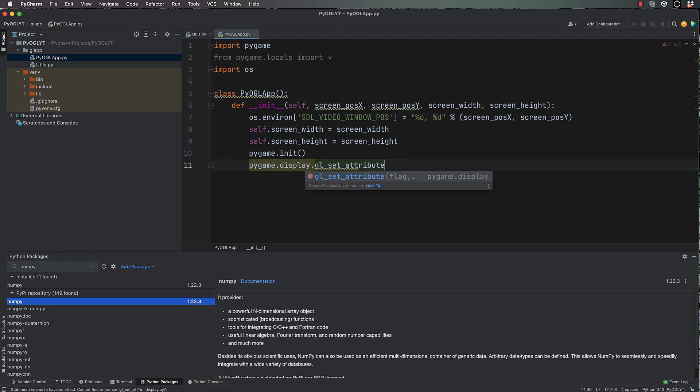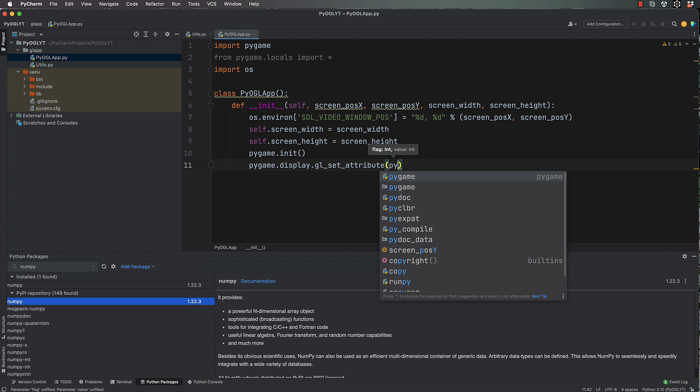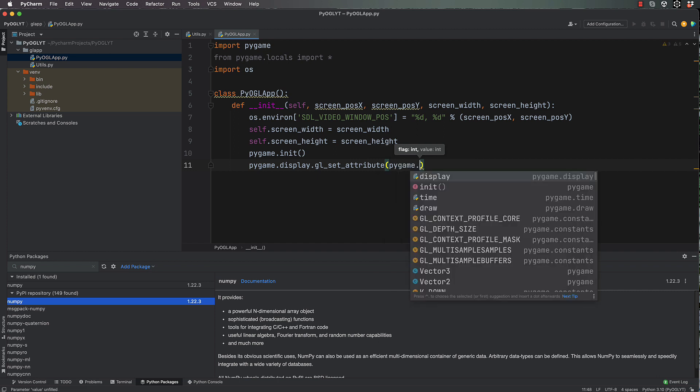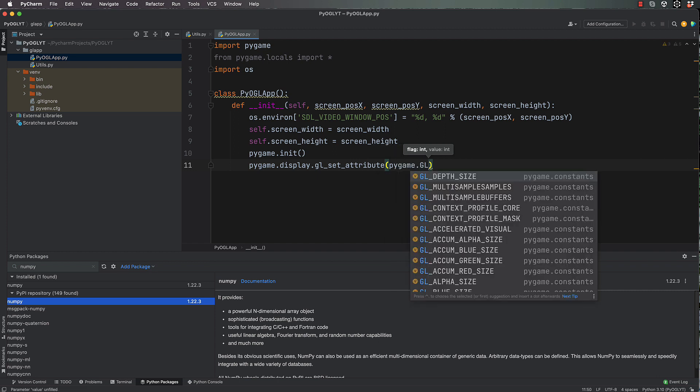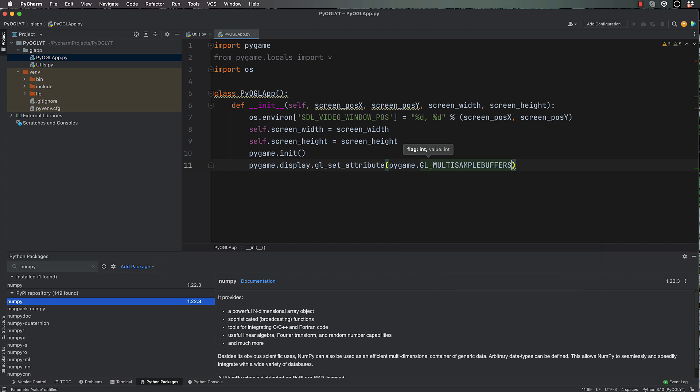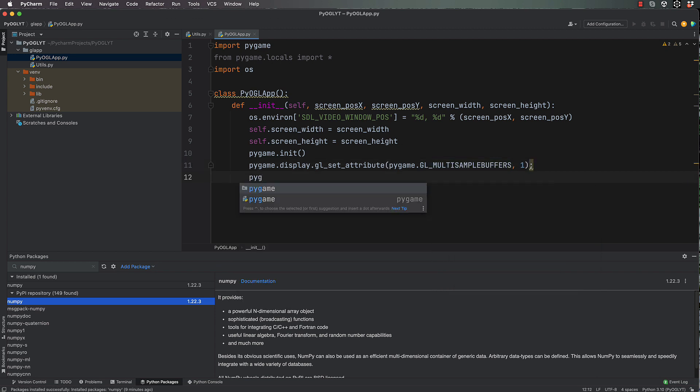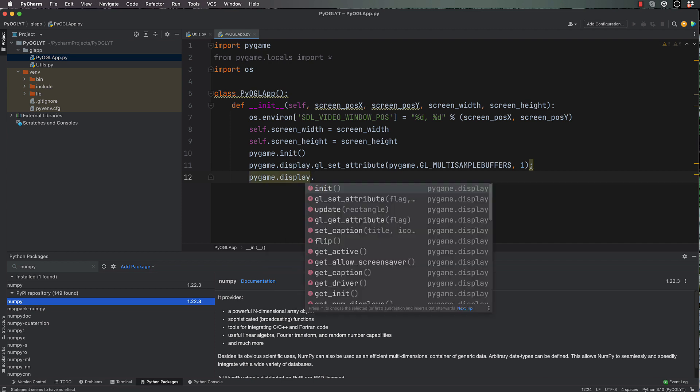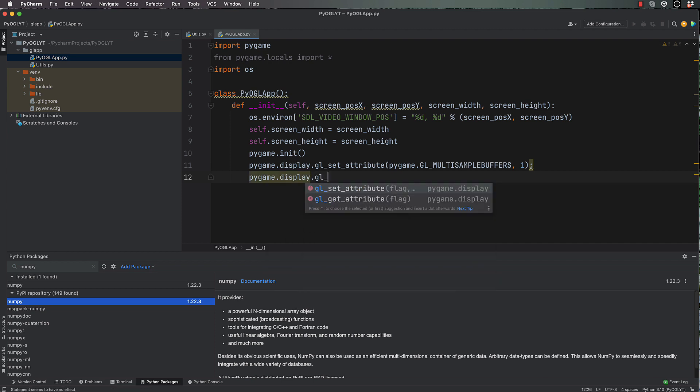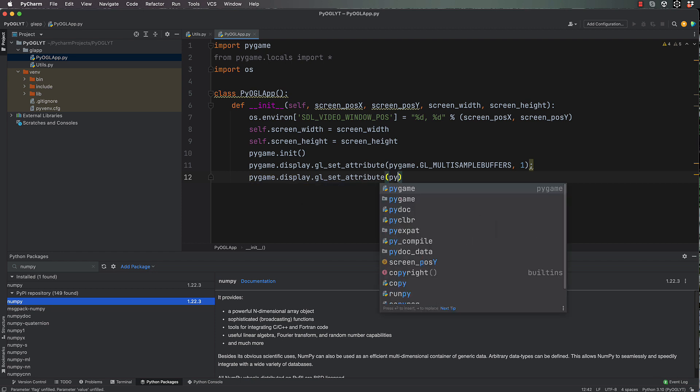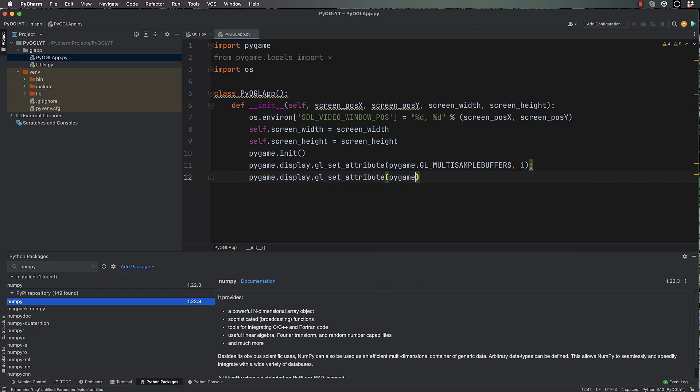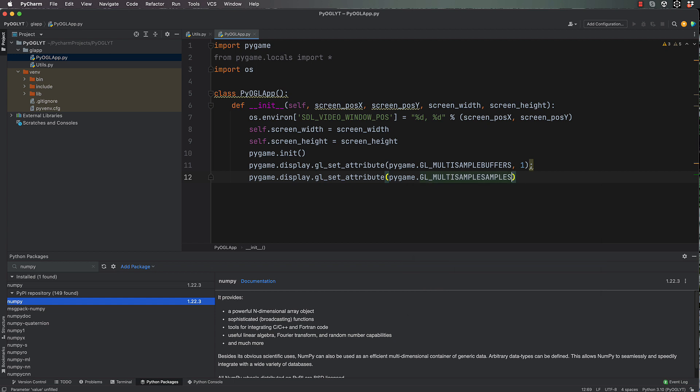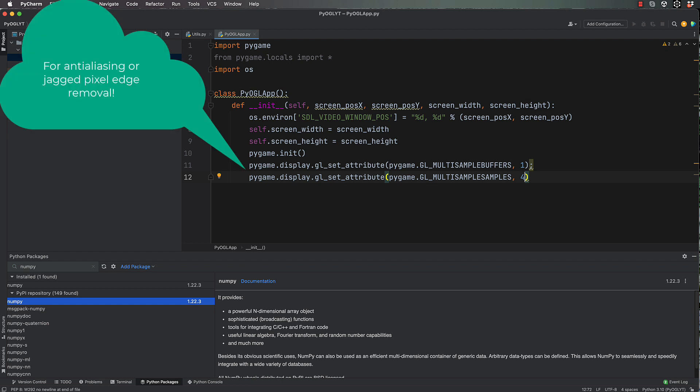So don't freak out if you're on Windows and this actually doesn't work for you because chances are your graphics card's going to be fine anyway. So pygame.display.gl_set_attribute(pygame.GL_MULTISAMPLEBUFFERS, 1) and then pygame.display.gl_set_attribute(pygame.GL_MULTISAMPLESAMPLES, and we want to make that 4).